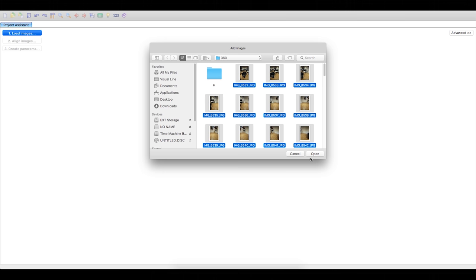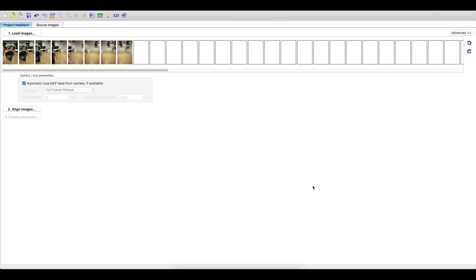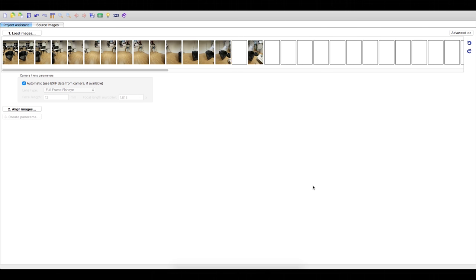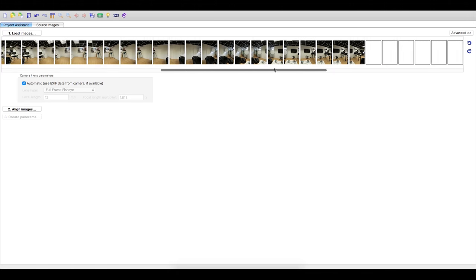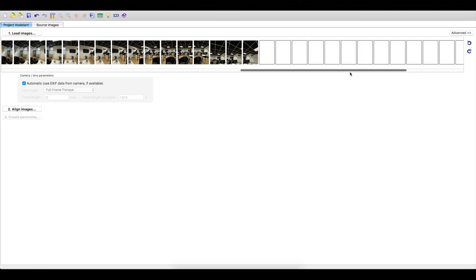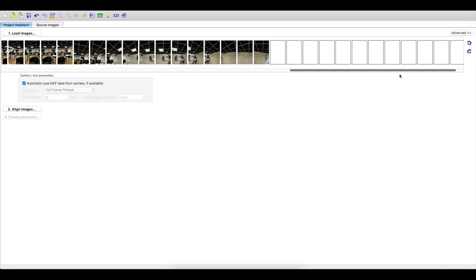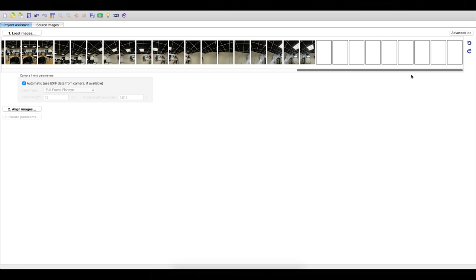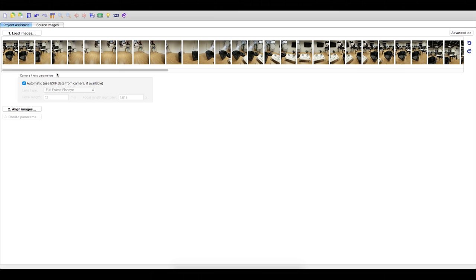Next, load your images into the program and make sure they are all portrait. You can enter information about the lens and camera you are using if the EXIF data is not available. But most cameras will automatically include this.